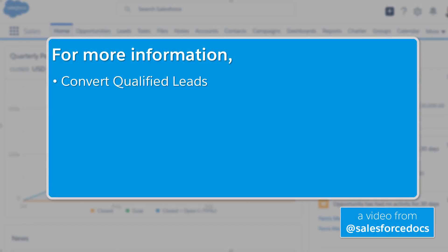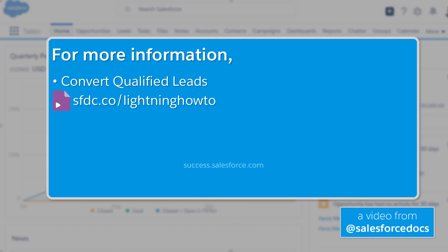For more information, see this topic in Salesforce Help. And check out the rest of our lightning videos at sfdc.co/lightninghowto, or visit us at success.salesforce.com. Salesforce. Connect to your customers in a whole new way.